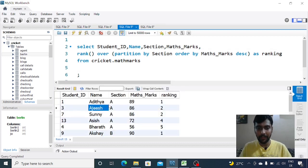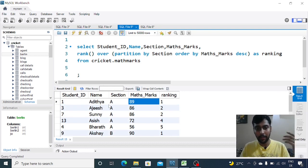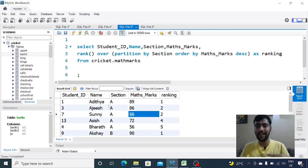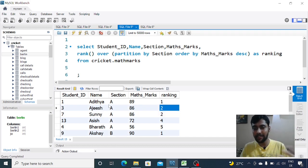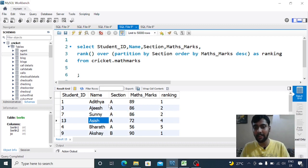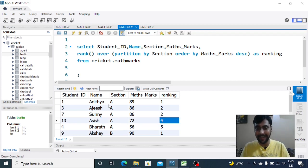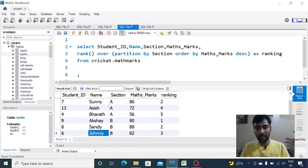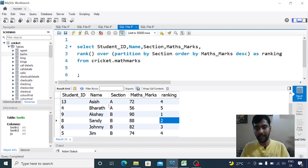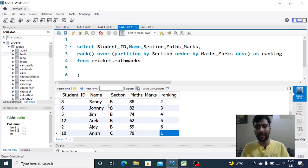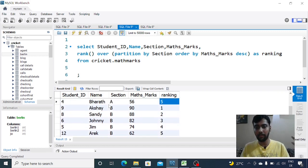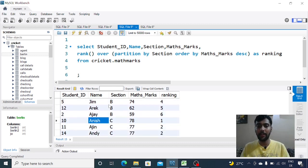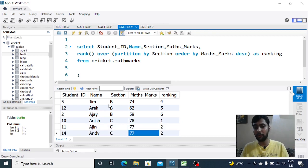Now we see section A: Aditya had the highest marks so he gets ranking one. Ajish and Sunny are both in section A, both have equal marks 86 and 86, so the rank function gives them the same rank two, which makes sense. But then the next person, Ashish in section A, has 72 marks so he is fourth position, so he gets rank number four. In section B, Akshay is the topper getting rank one, Sandy gets rank two, Johnny rank three, Jim rank four, Arek rank five, Ajay rank six. No repetition so no repetition of ranks. In section C, Anish is the topper getting rank one, Ajin and Andy both get rank two because both scored equal marks.